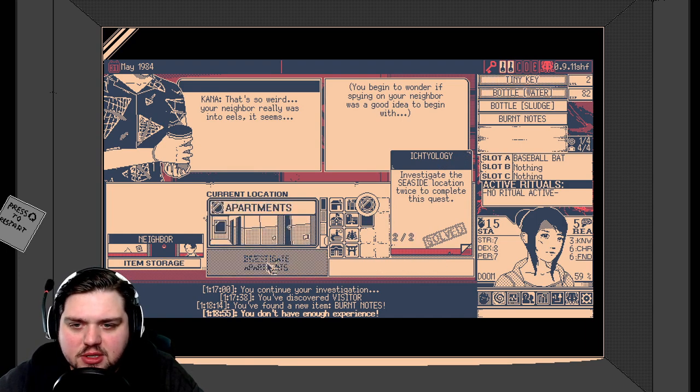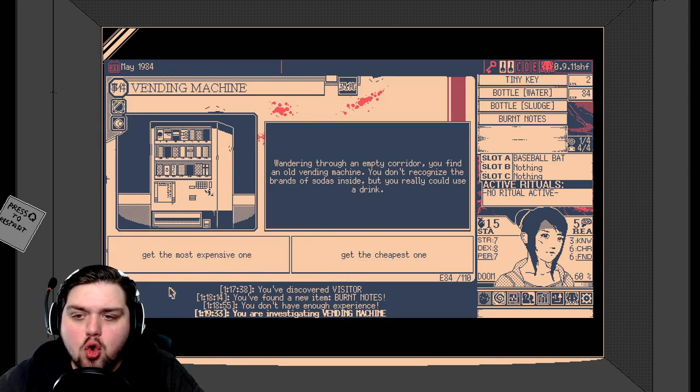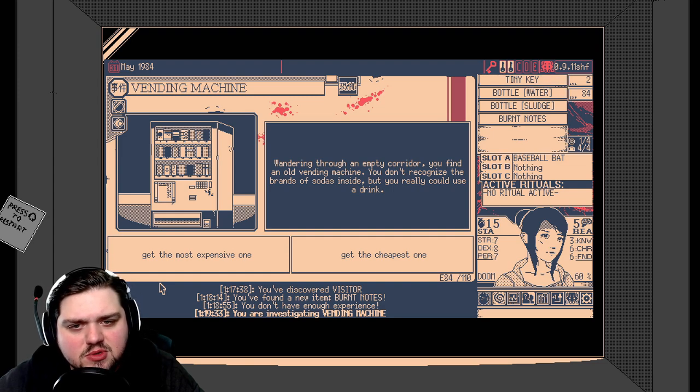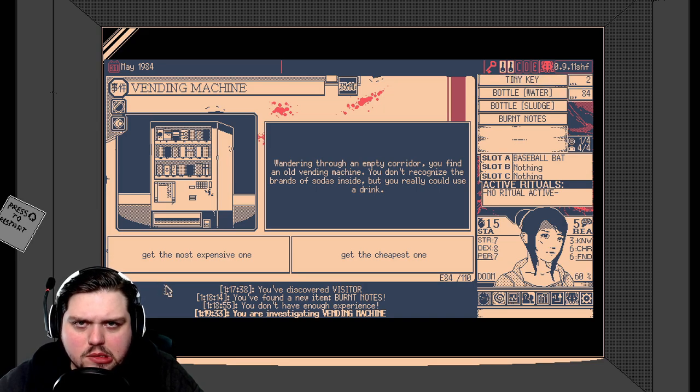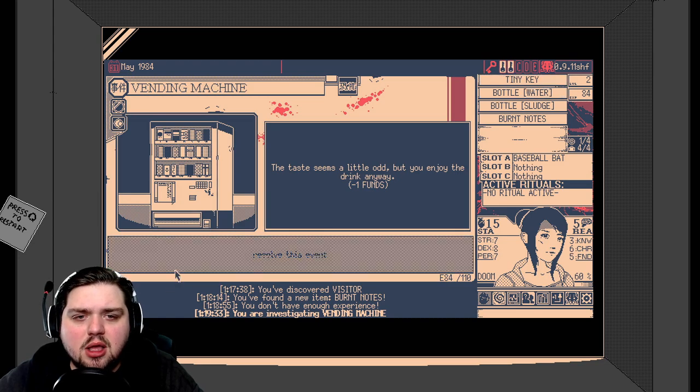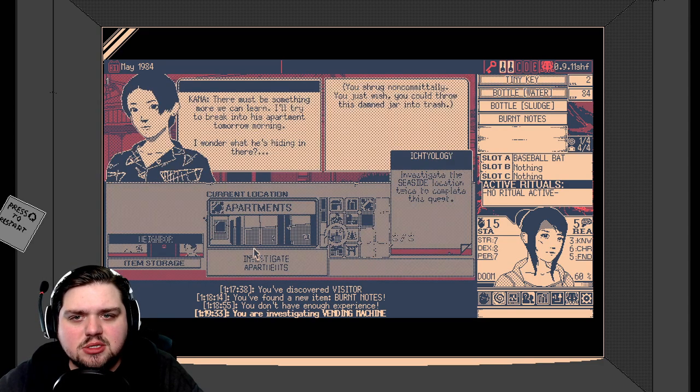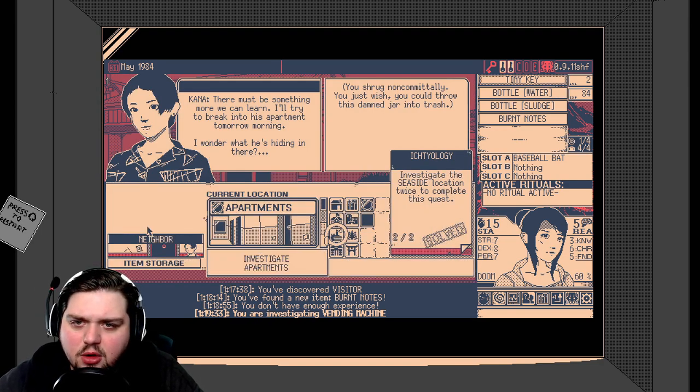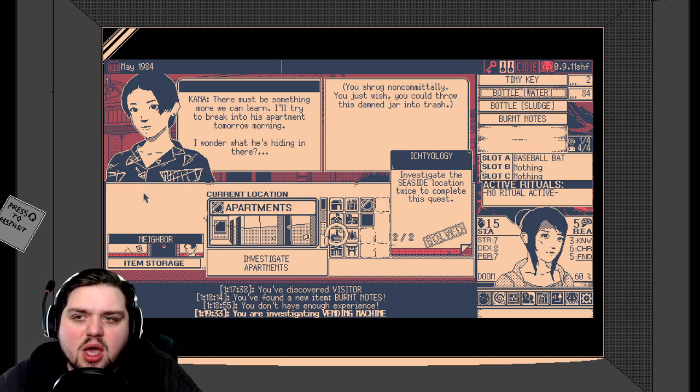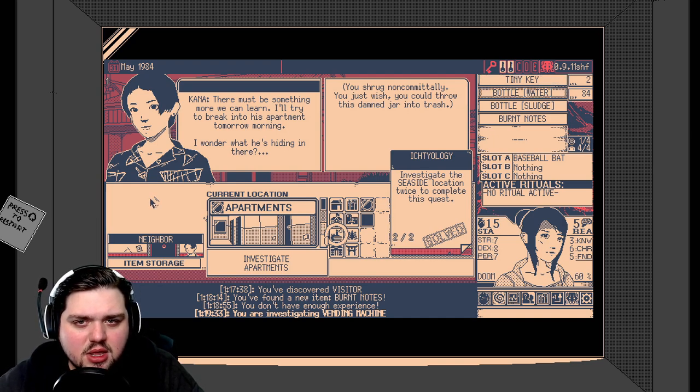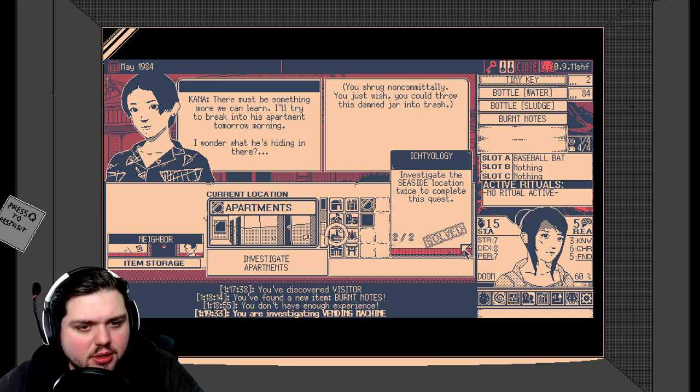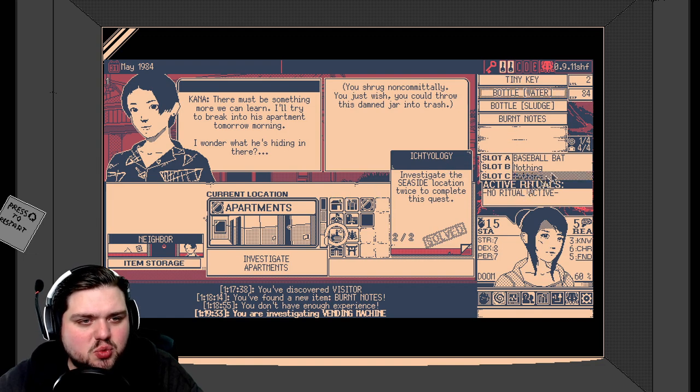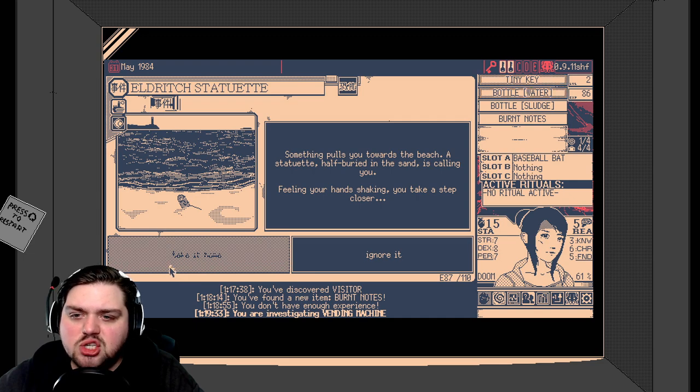Okay. Well, there's nothing else we can do. Let's just investigate further. I have a bad feeling about this. Vending machine. You don't recognize the brands of sodas inside, but you could really use a drink. Get the most expensive one or get the cheapest one? I'm going to go with the most expensive one. Tastes a little odd, but you enjoy the drink. Negative one funds. But did that do anything for us other than cost us money? Are you serious? There must be something more we can learn. I'll try to break into his apartment tomorrow morning. I wonder what he's hiding in there. I don't trust you, Kana. I can see the truth. You shrug non-committedly. You just wish you could throw this damn jar into the trash. You definitely should. Is there no way we can do that? I wish that we could.